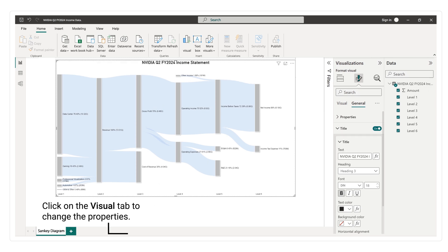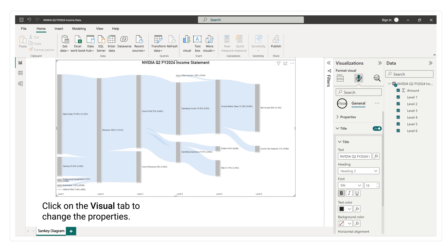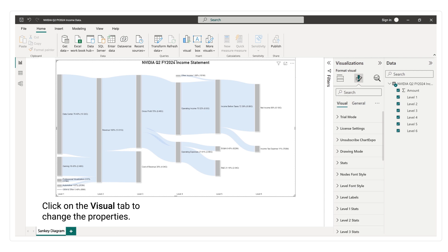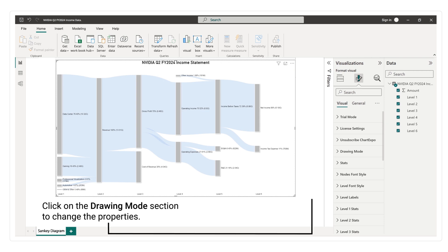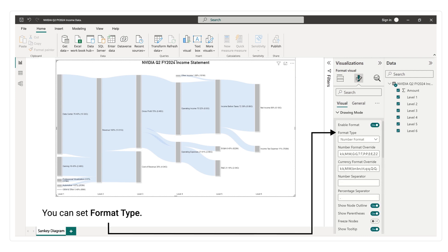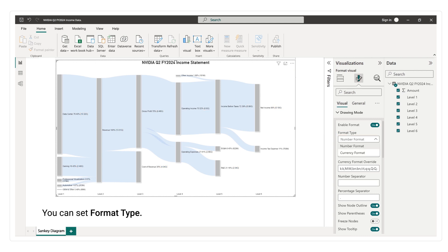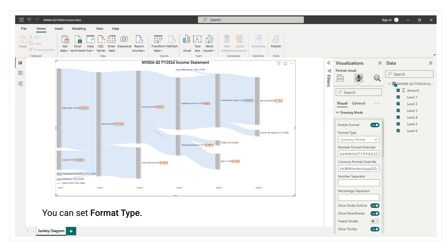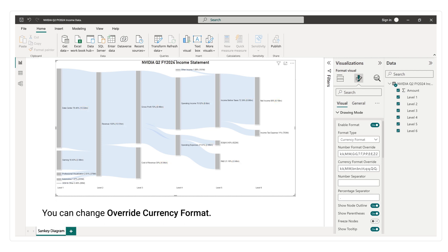Click on the visual tab to change the properties. Click on the drawing mode section to change the properties. You can set format type. You can change override currency format.